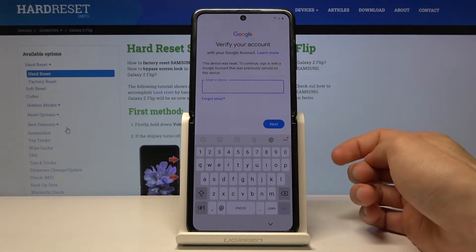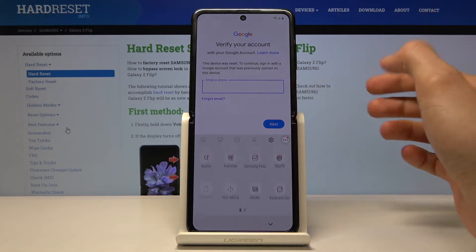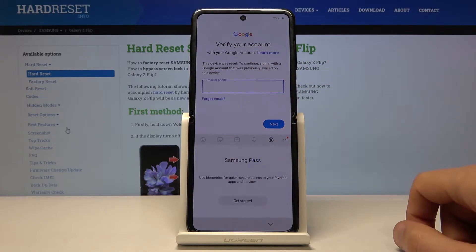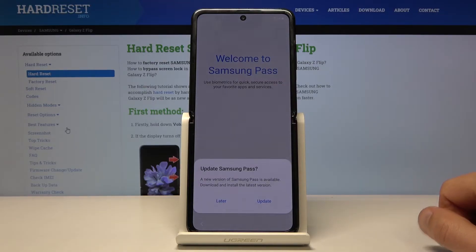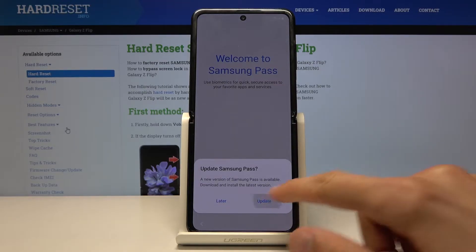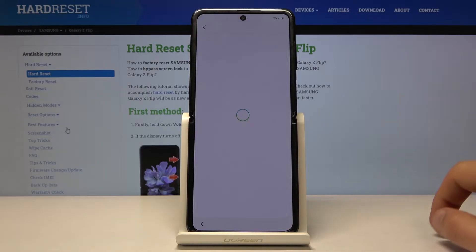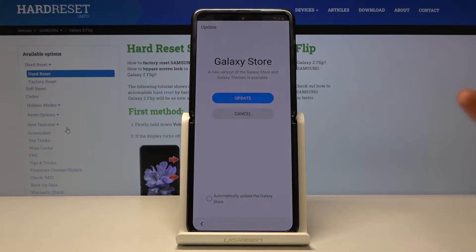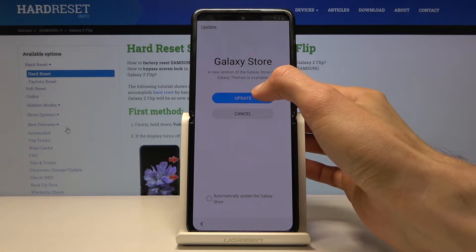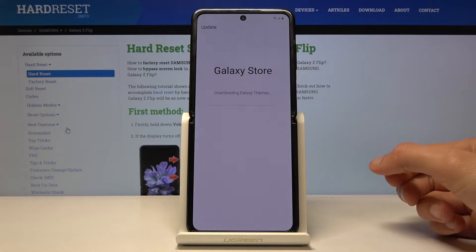Tap on the email or phone field, tap through that and go to Samsung Pass. Get started and we are going to update. Just check that on and agree. Before we can actually get to the place where we need to, we do need to update the Galaxy Store. So let's do that right now.